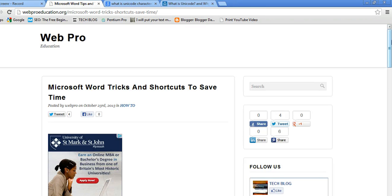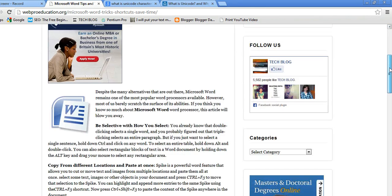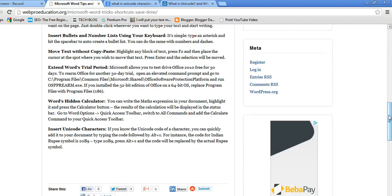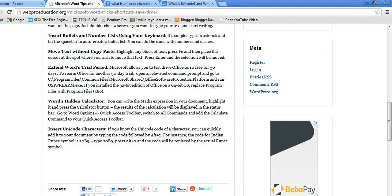Hello viewers, welcome to WebPro Education. Today we're going to look at how to insert Unicode characters.